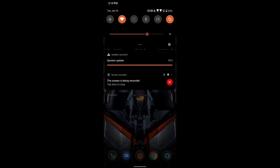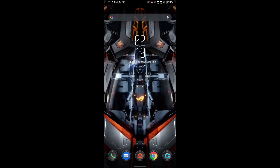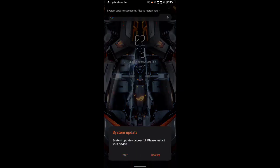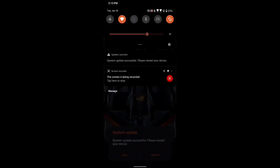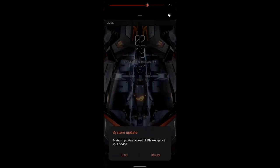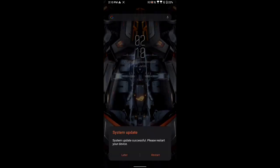Still at 99%. So for ROG 2, we still don't have any new updates. Okay, so system update successful. As you can see up here, please restart your device. So I'll be restarting my device and I'll get back to you as soon as it's finished.